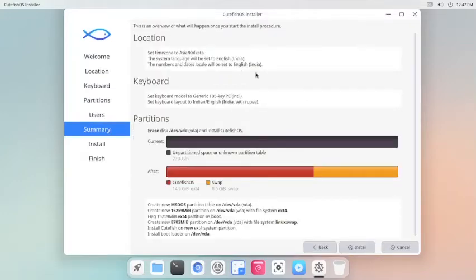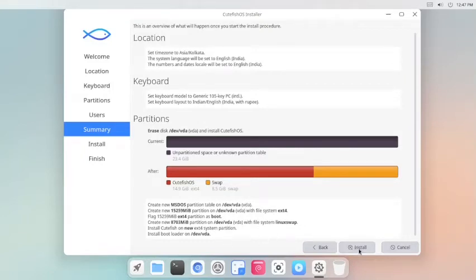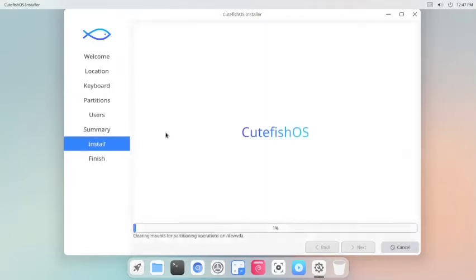This is the summary of the installation that will be done. It is okay for me. I have checked it out. Click the install button. Now confirm the installation. Now wait.